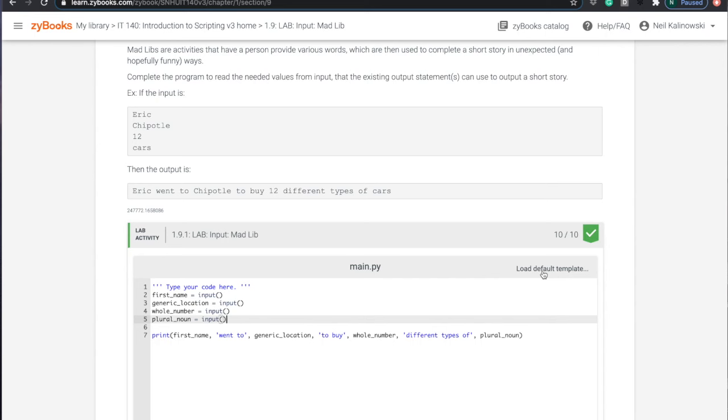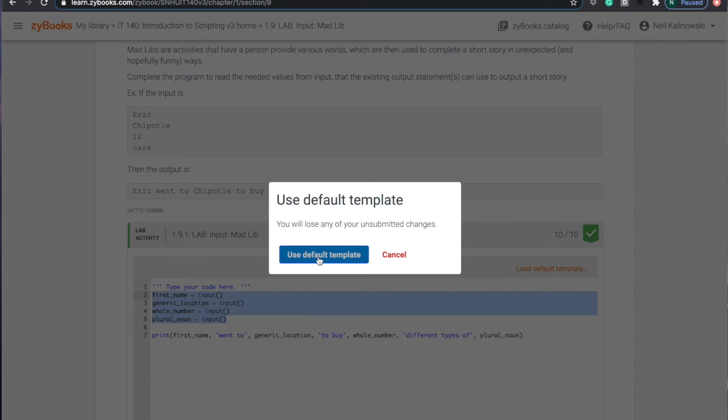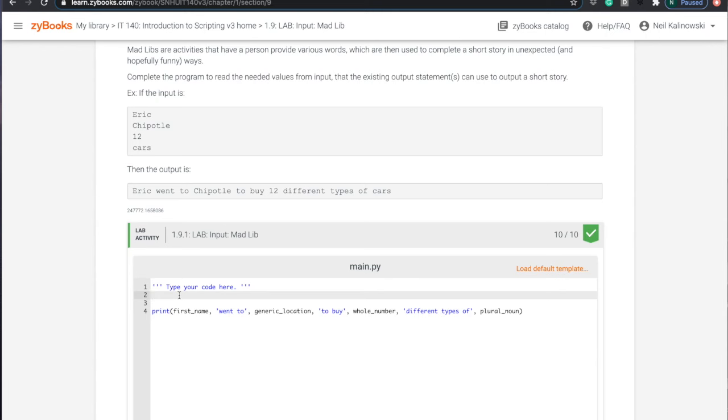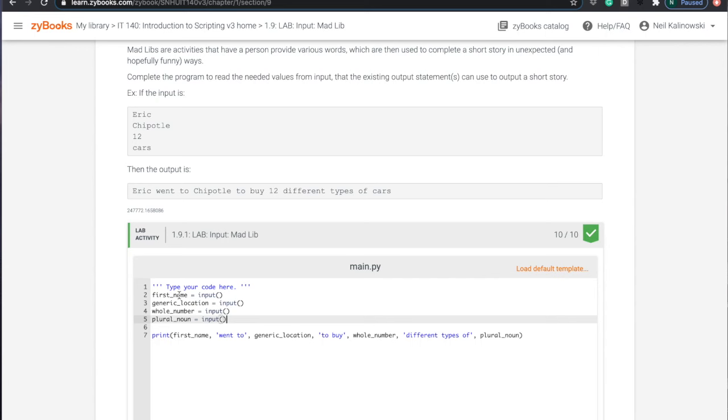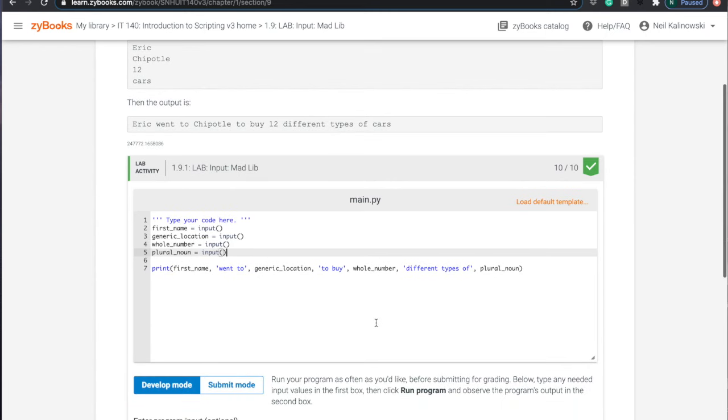Now one thing I want to show you real quick before I run this, there's a button, load default template. That allows you to revert back to what it started with. So if you're ever not sure what they start with, you can get back to it. And you really don't want to change what they start with. You just want to add code to it or modify as needed. Later on, they have like question marks. We have to like put in something where the question marks are.